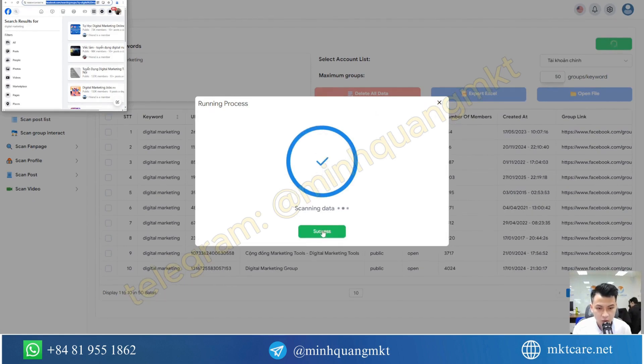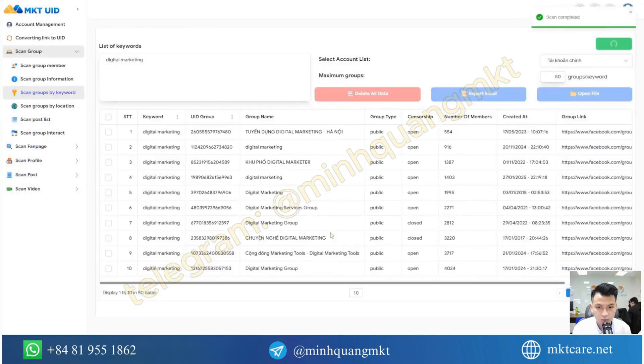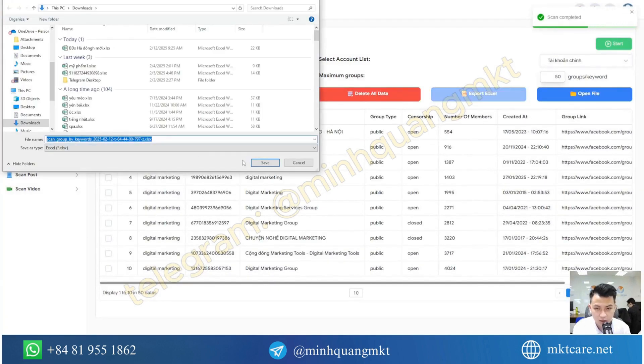Once the scan is complete, it will notify you of success. And then you will export this file to Excel.